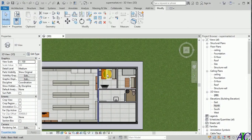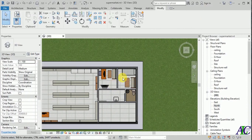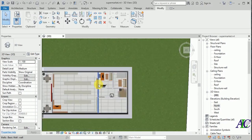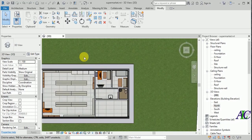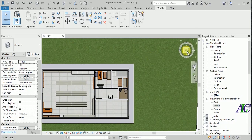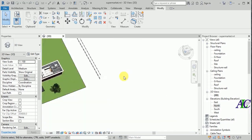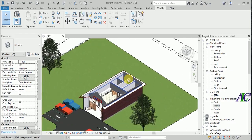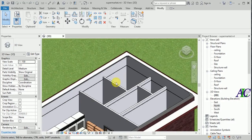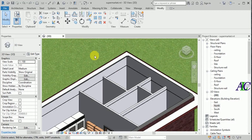Welcome guys. In this part I'm going to show you how to paint the wall. I have this plan and now I'm going to paint these two rooms.